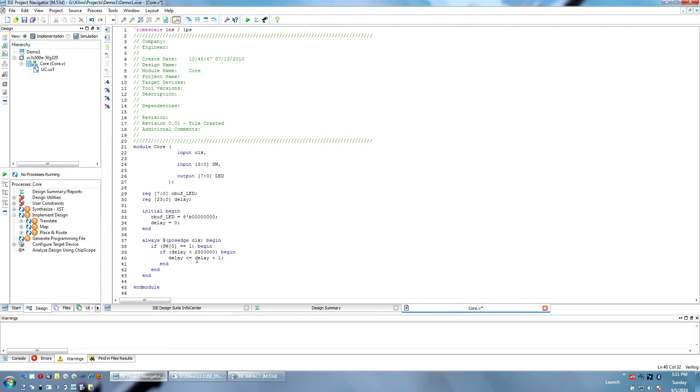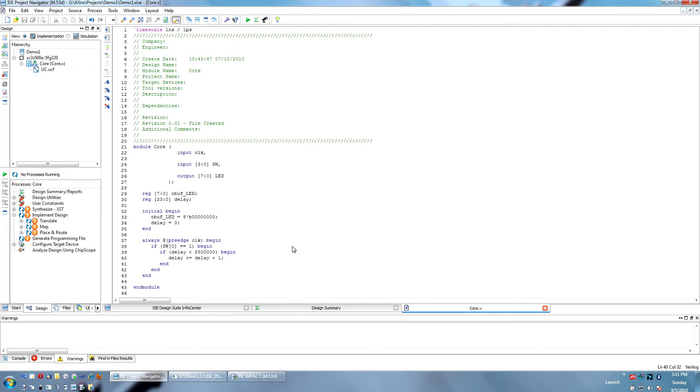You'll notice that I used a non-blocking assignment in this case. What that means is, until the next blocking assignment, delay is going to equal its current value, not the one I'm updating it to.